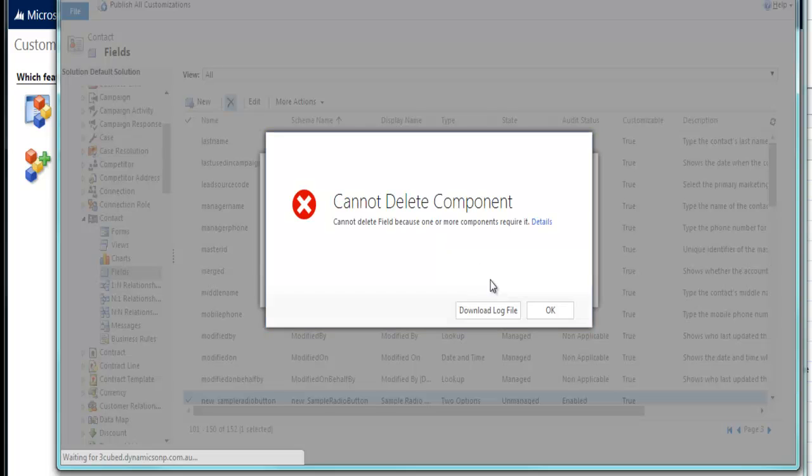In this instance, it'll actually bring up an error message. Why? Because I haven't removed it from somewhere else, or another component requires it, as it says.